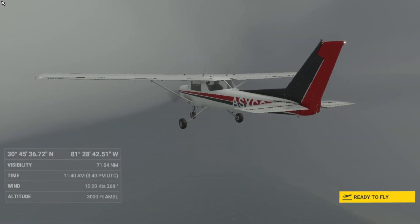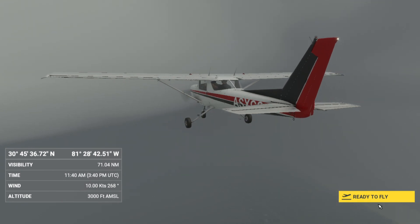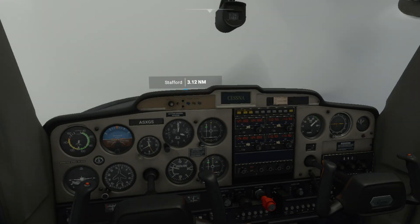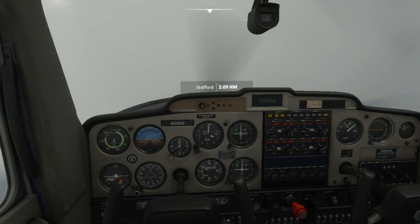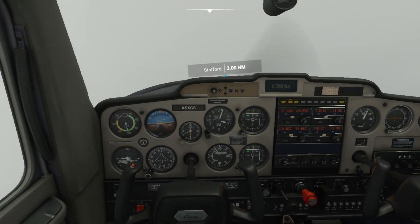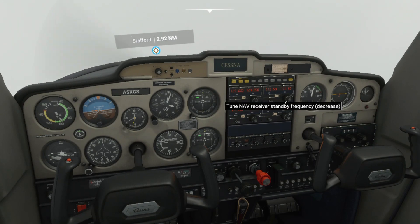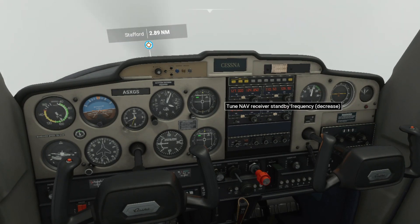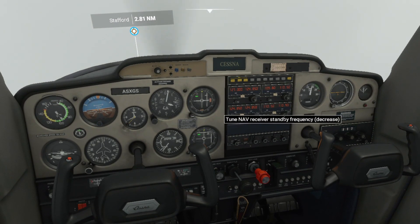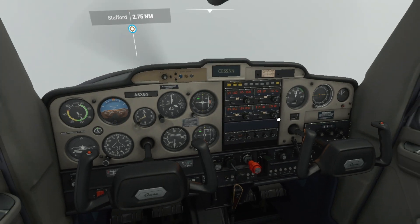Hello everyone, welcome to another video of Flight Simulator 2020. In today's video I'd like to show you how to perform a VOR approach. You've probably heard of this one before in a previous video on how to do a VOR approach, but this time we actually have two other VORs which go by the names of VOR A and VOR B.